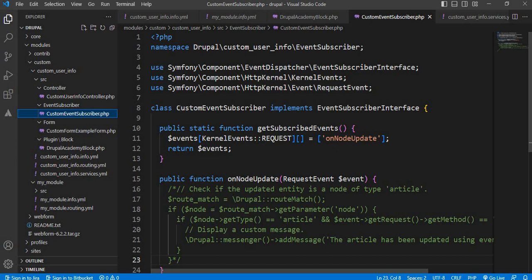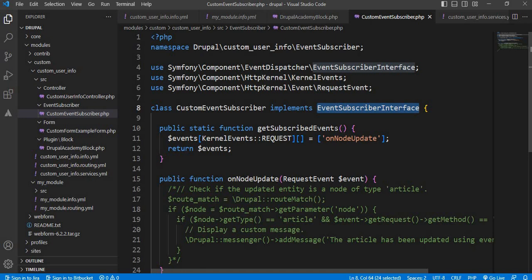After that created this class which implements the EventSubscriberInterface. And inside this class, the first static function is getSubscribedEvents.